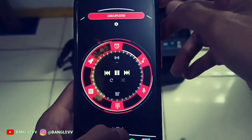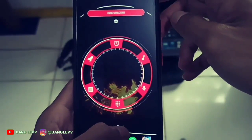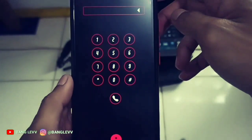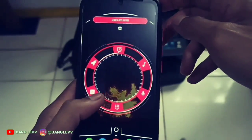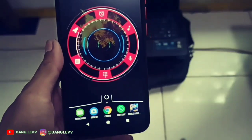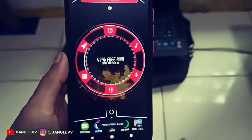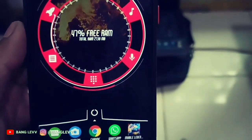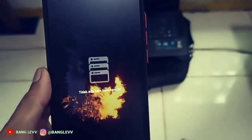For the first feature, there is a feature from the access button, and there is also a feature to remove cache in Android. So when you want to play games, you don't need to install a separate app to remove cache, because it's built into the launcher.